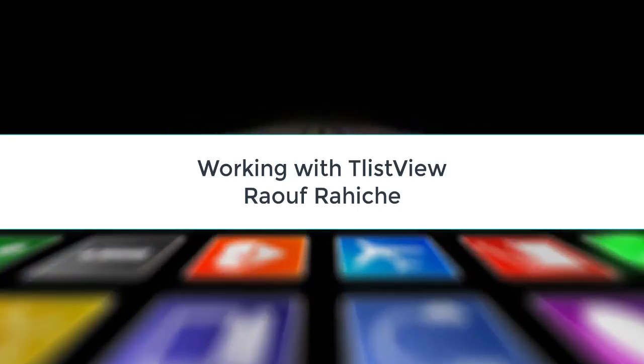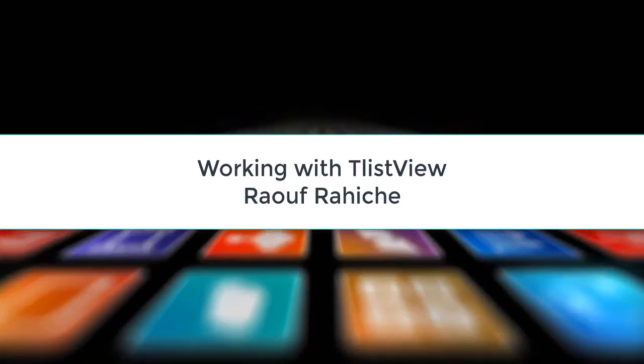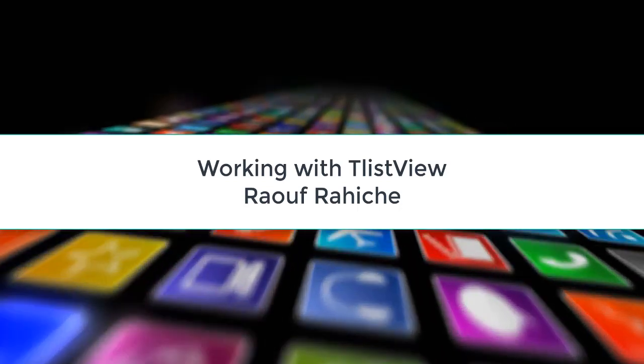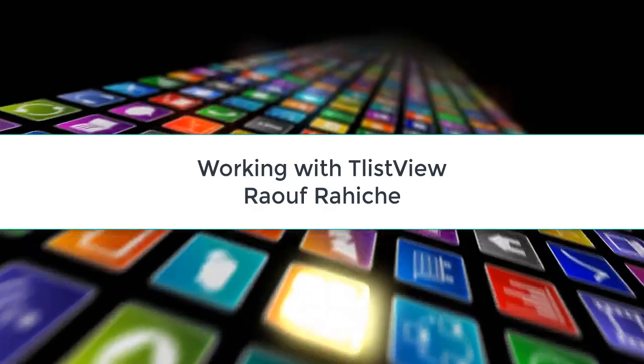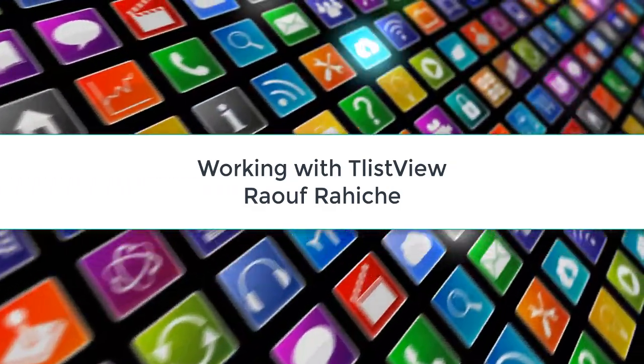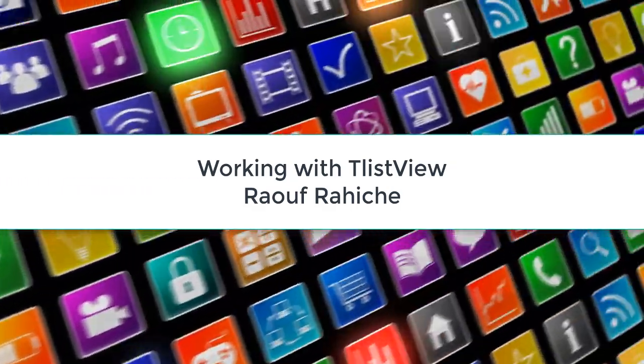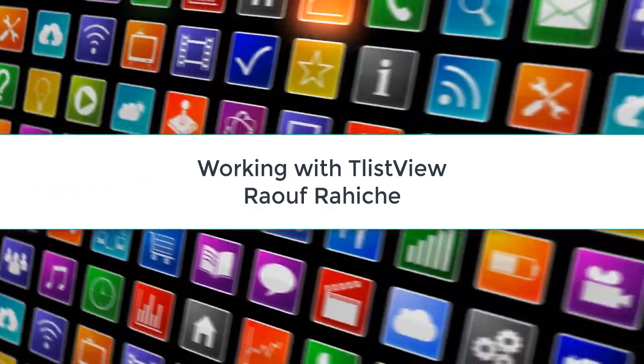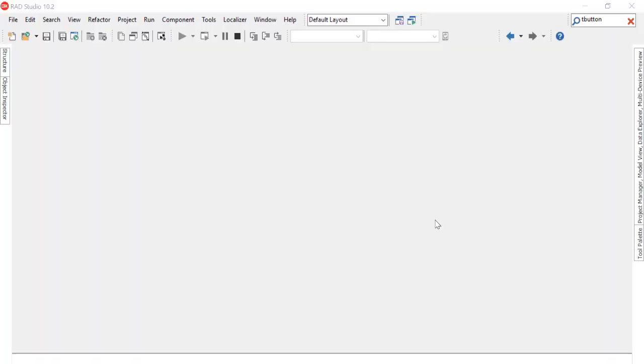Hello everyone, this is Rauf. Today we are going to talk about TListView component in Delphi, and I will show you some tips and tricks to become more familiar with this component. So let's get started.